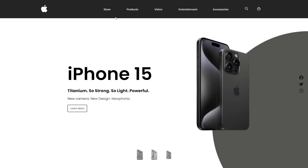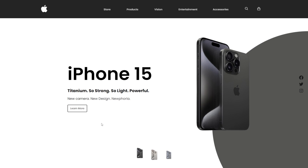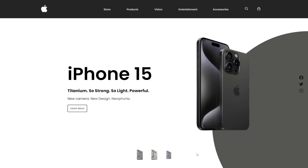In today's video, we are going to create this Apple landing page with changing images and little hover effects like this. Let's get into it.